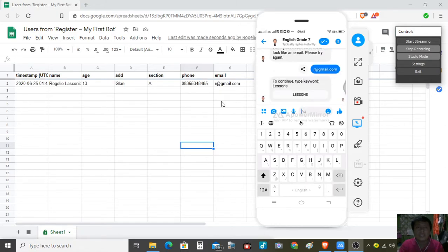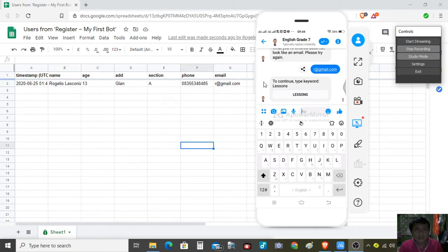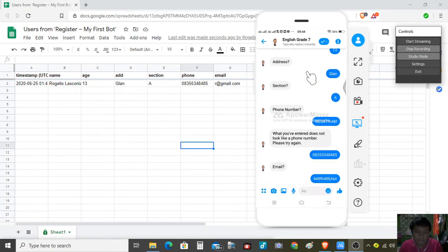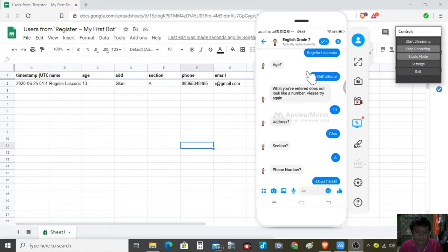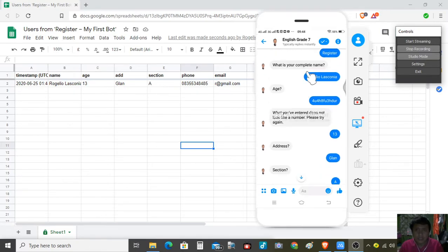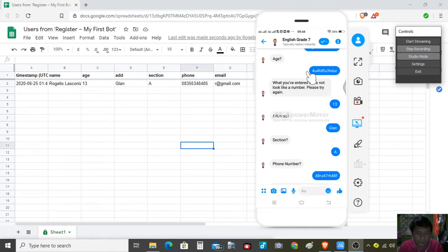We can see the timestamp and the name. As you can see, we supplied the information and it has been recorded. Now let us try another student.